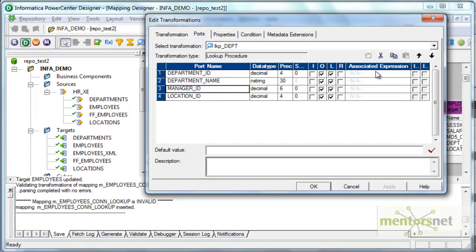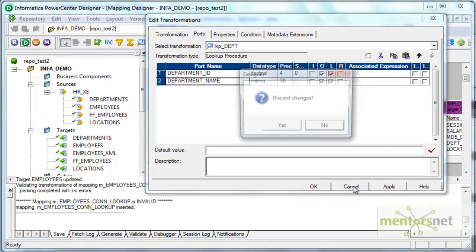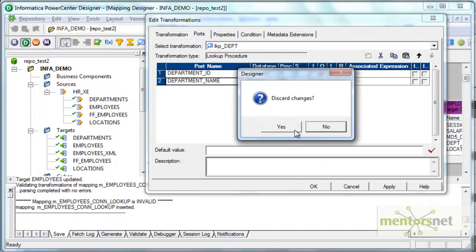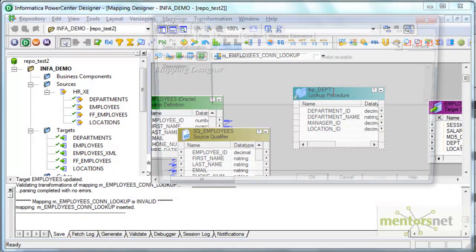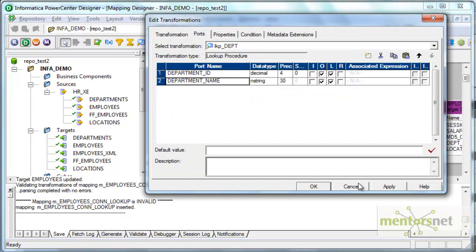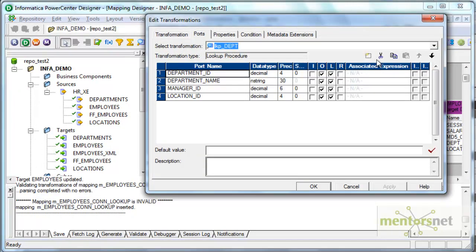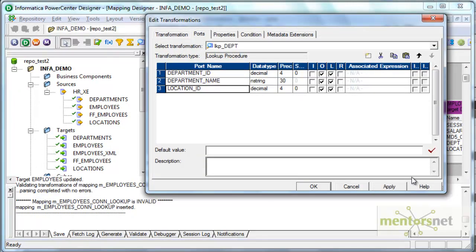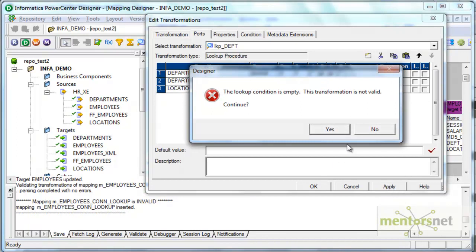I don't need manager ID here. I deleted location ID also by mistake. So let me open this again. I want to delete only the manager ID. Let me do this again. So I deleted only the manager ID. The lookup condition is empty it says.